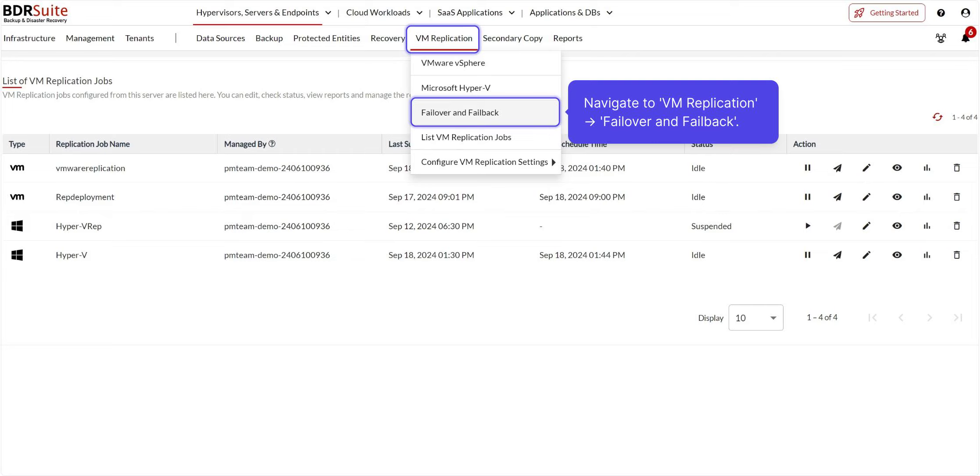All right, now let's move to the Restore process. In the BDR Suite backup server, navigate to the VM Replication tab and choose Failover and Failback.